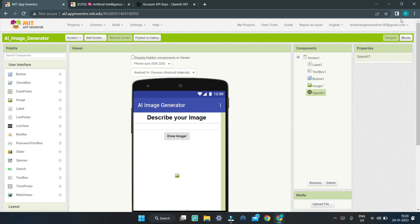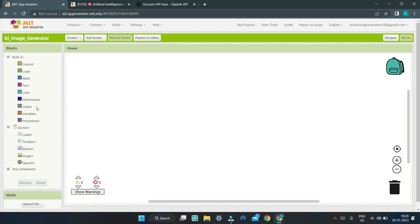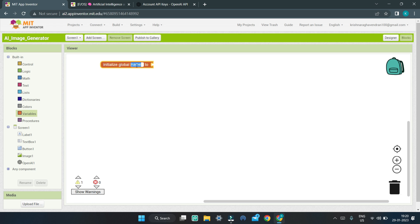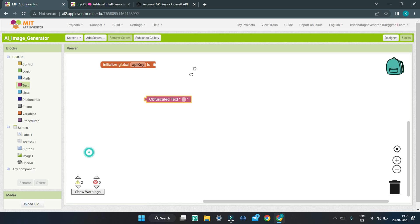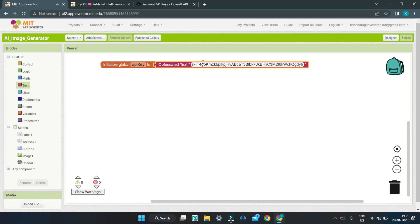Back in MIT App Inventor, let's go to the Blocks section. We are going to create a new variable — bring in the 'initialize global' block and name this variable 'API key'. We are going to store our API key in this variable. Go to text and bring in the obfuscated text block because it has more security, then paste your API key into the obfuscated text.